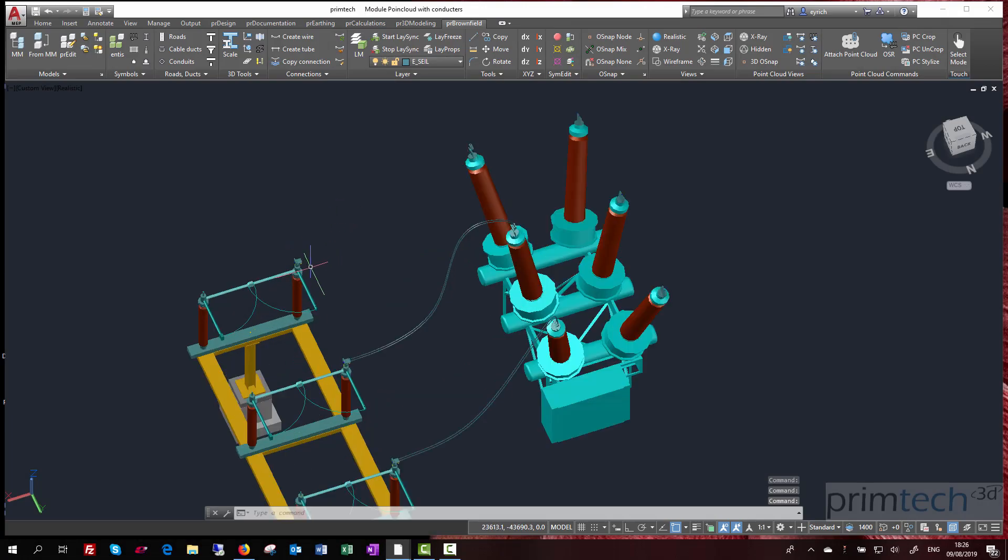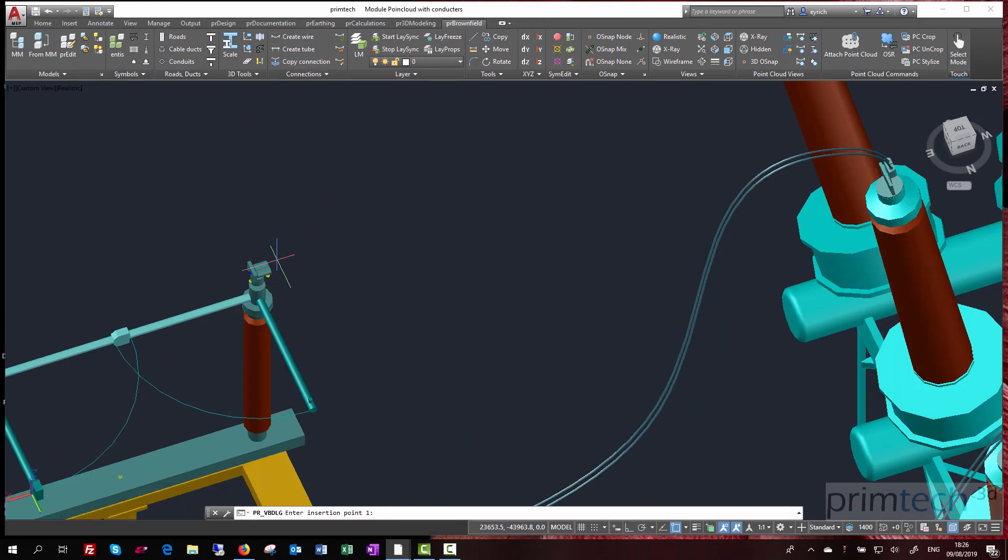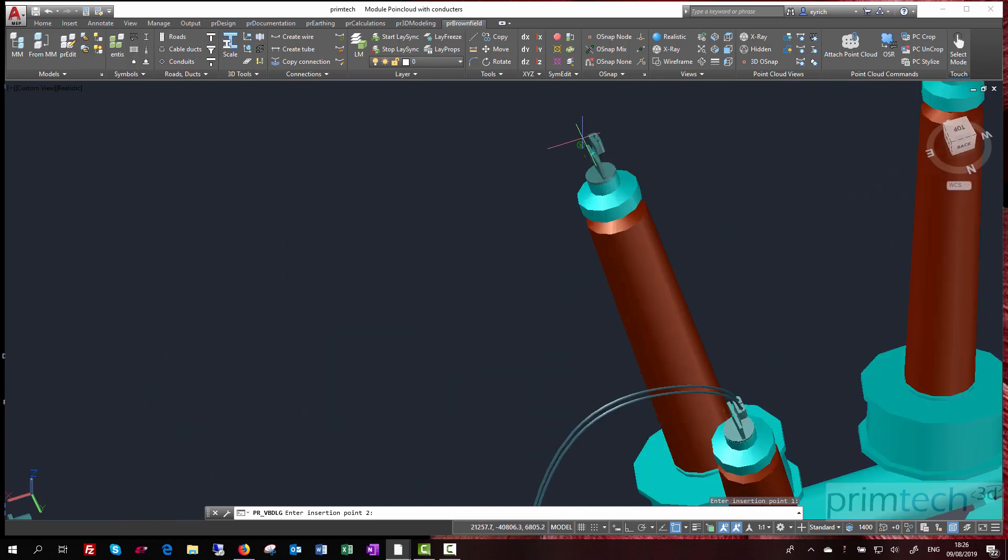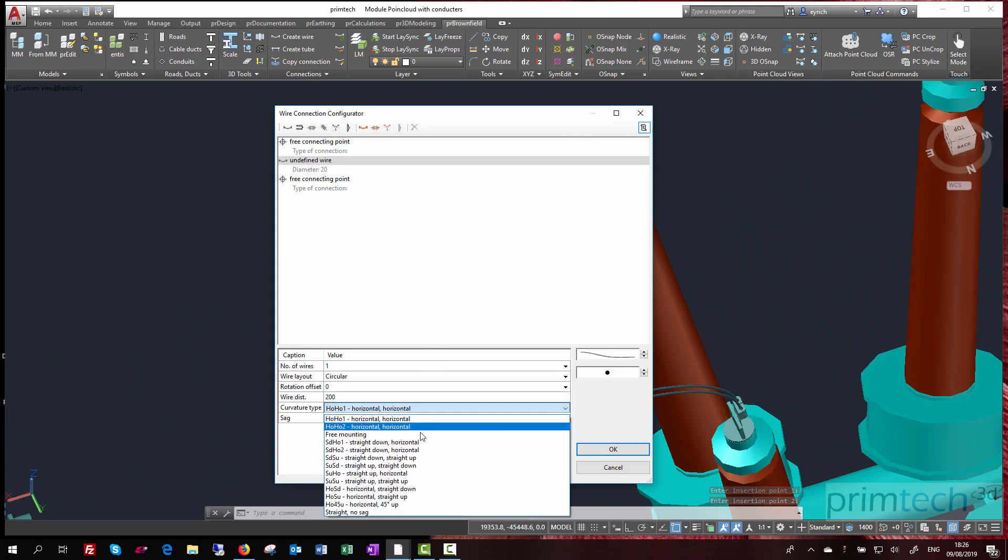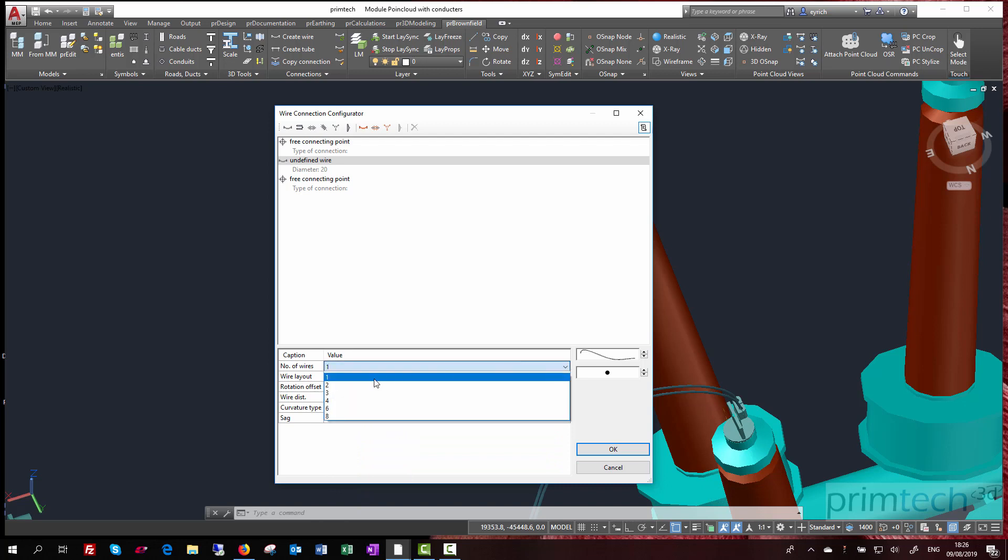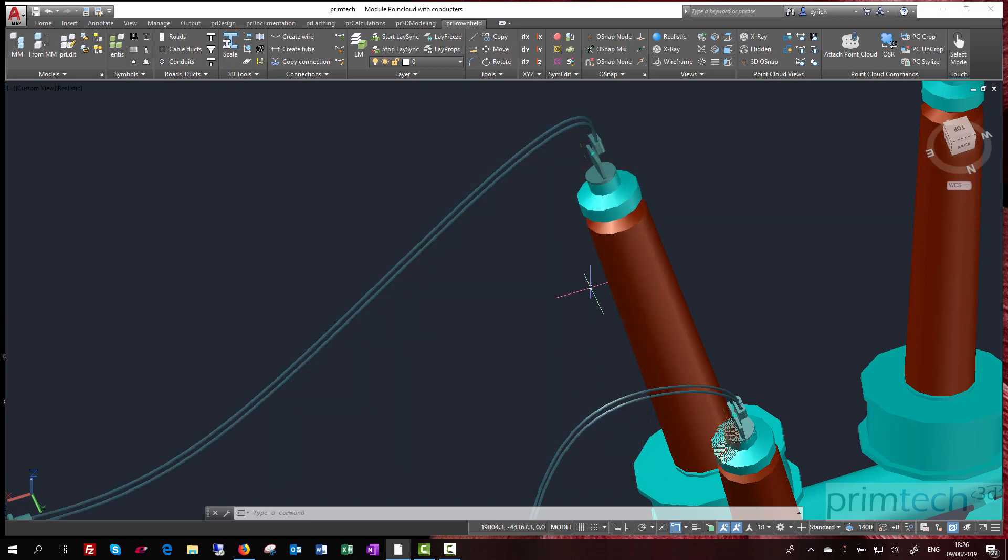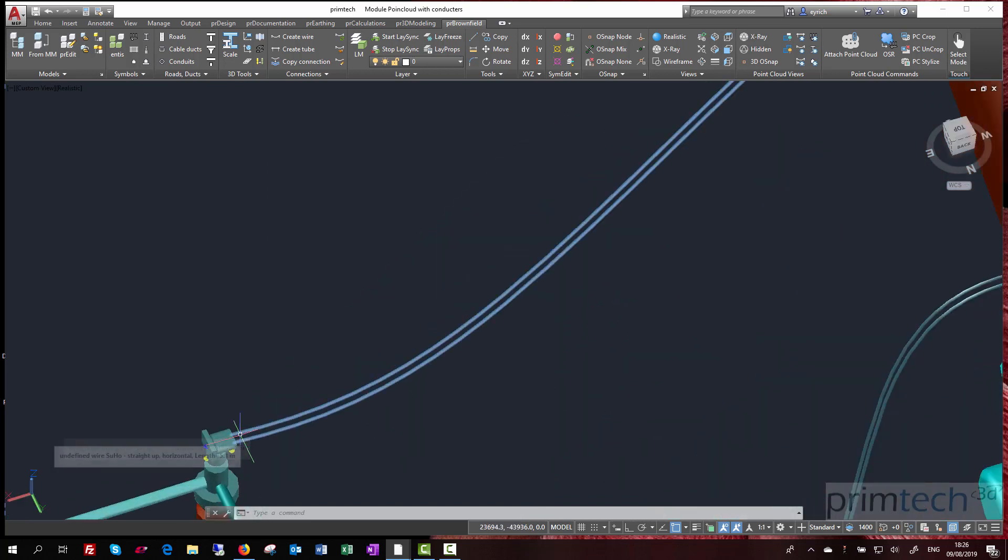In this example, we make a new wire connection between two connectors. I select the connecting point on connector 1 and the connecting point on connector 2. I define a straight horizontal curve. You see the preview on the right side. I define a SAC, a double conductor at distance 200, and okay - now the wire connection is configured.